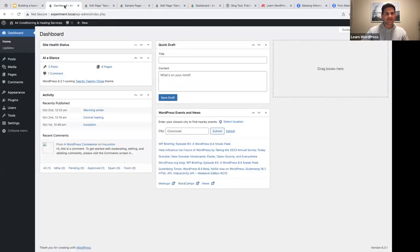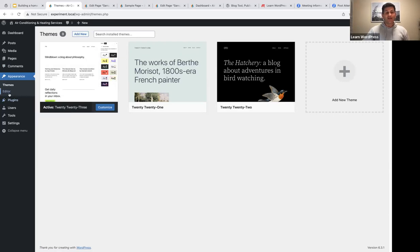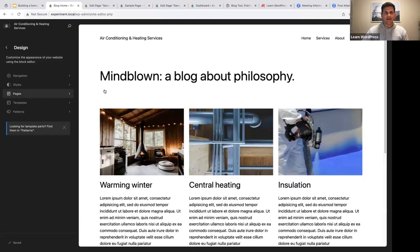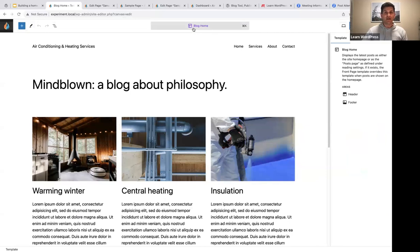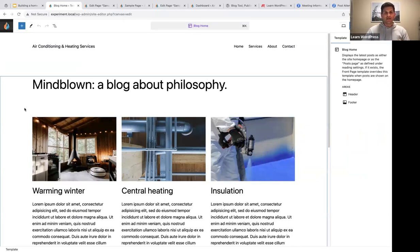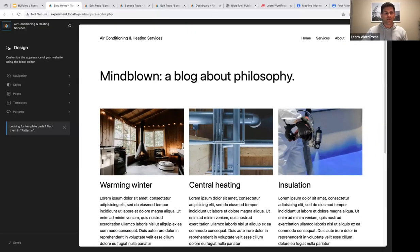Which theme am I using? On my dashboard, going to Appearance > Themes, I've installed the 2023 block theme. When we use a block theme, we have access to the editor where we can create and edit our site cohesively. First things first, I'm going to set a static home page. At the moment, if I go to the editor, you'll notice my home page displays my latest posts — this is the blog home template, which is the default when starting a new website.